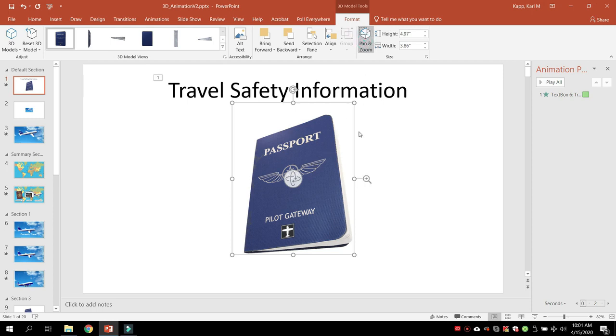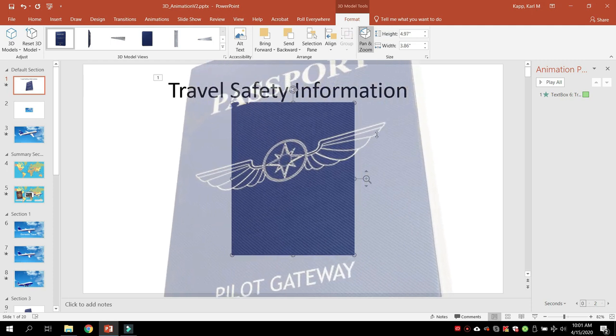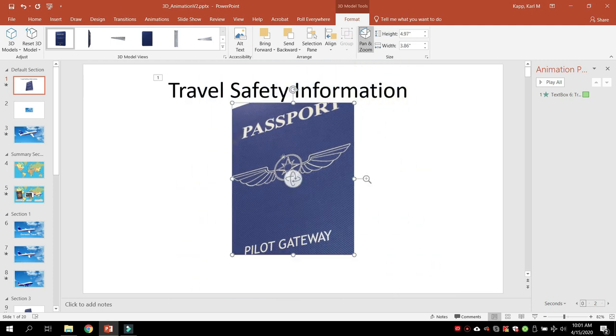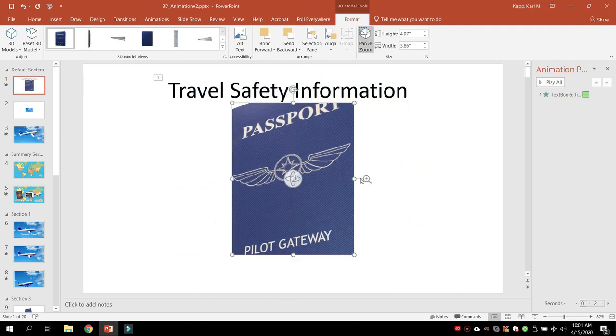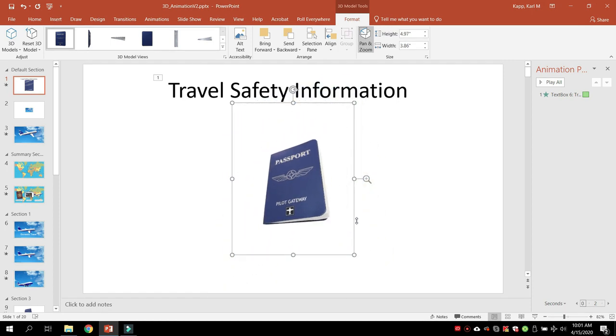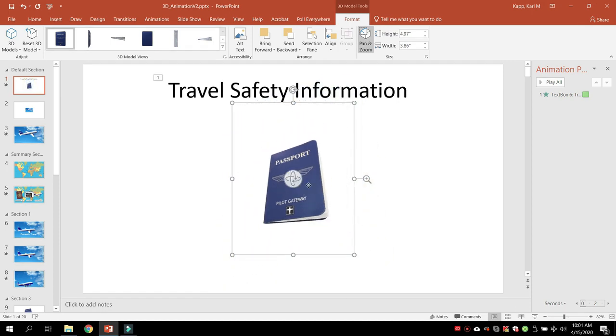It also gives you the ability to pan and zoom. So if I click on pan and zoom, a little magnifying glass comes up and I can make it really large, and so only that section appears, or I can make it really tiny, so I get a better view of it.